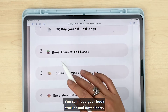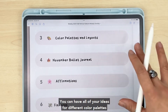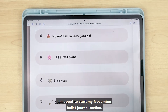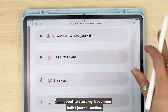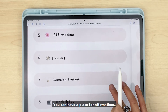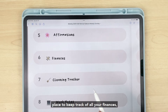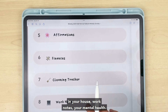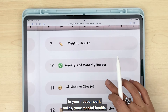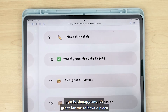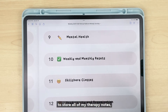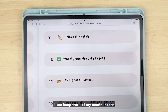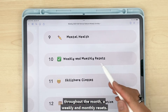You can have a book tracker and notes section, a place for all your ideas for different color palettes or favorite layouts. If you ever run out of ideas, I'm about to start my November bullet journal section. You can have a place for affirmations, a place to keep track of all your finances, a place to track your house cleaning, work notes, and mental health. I go to therapy and it's great for me to have a place to store all my therapy notes.